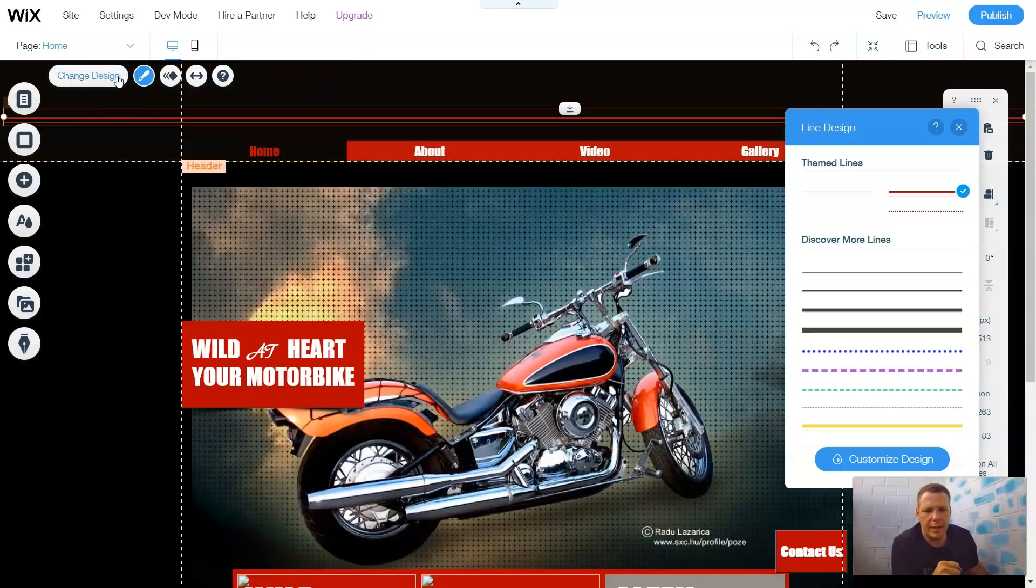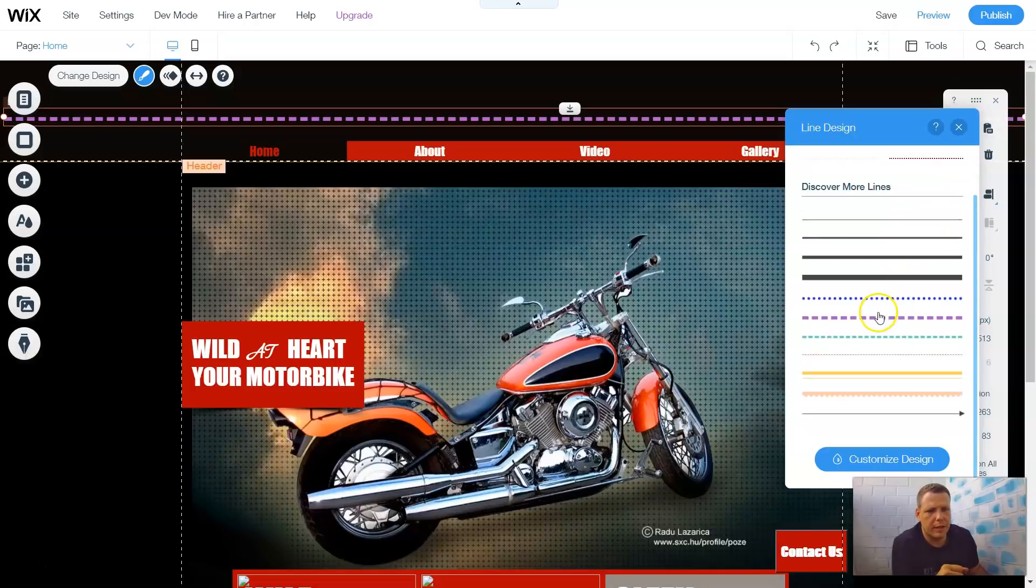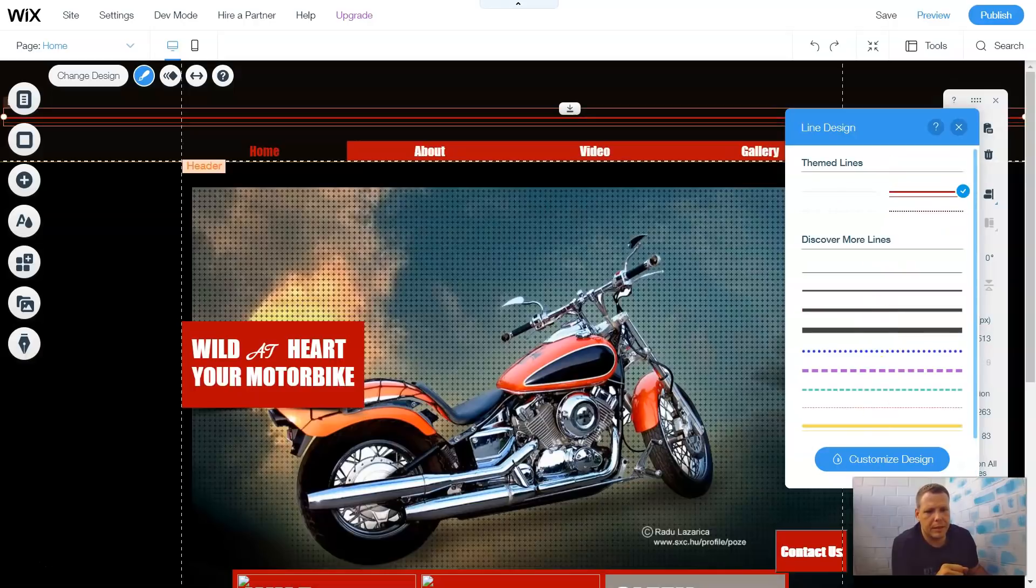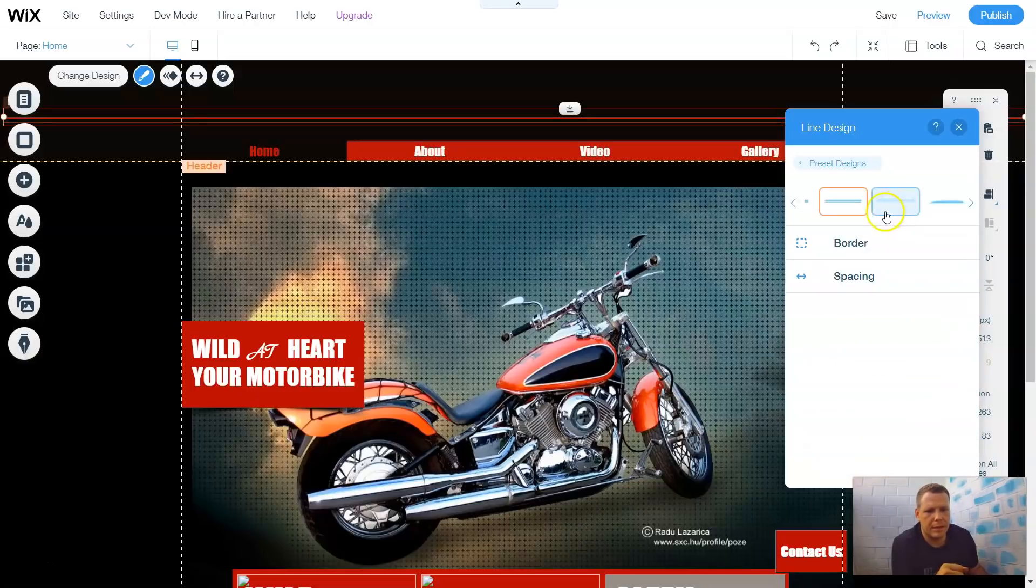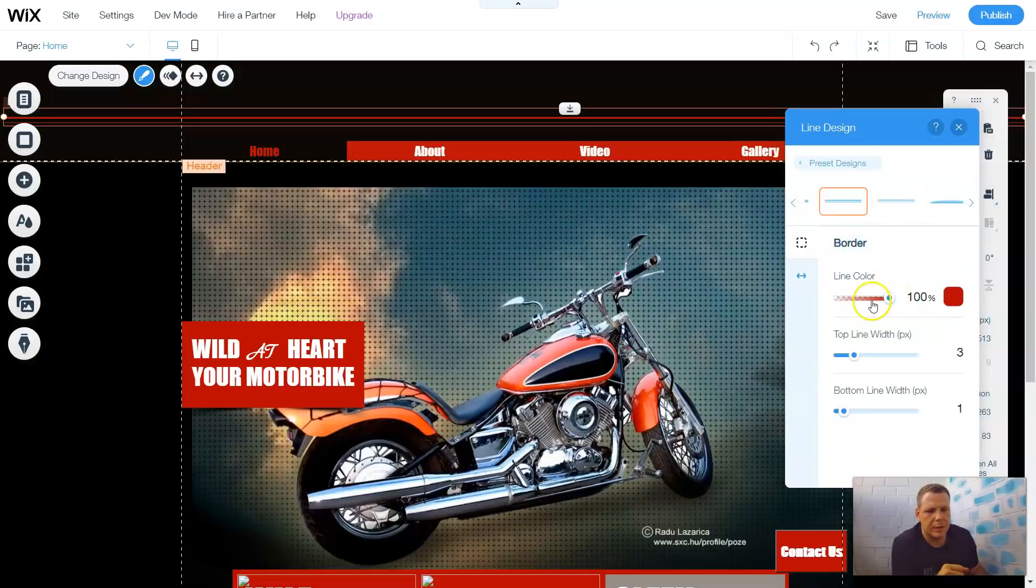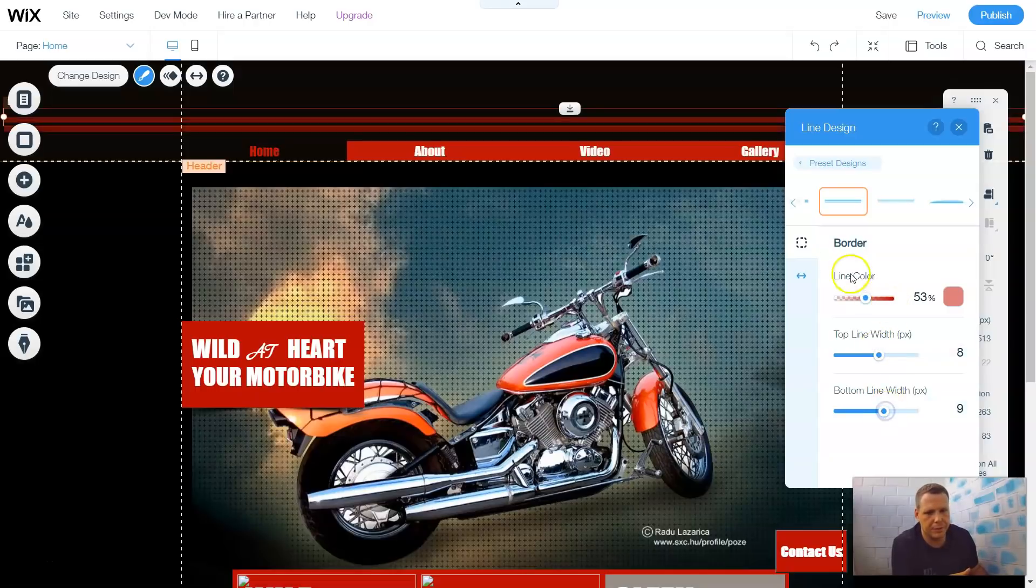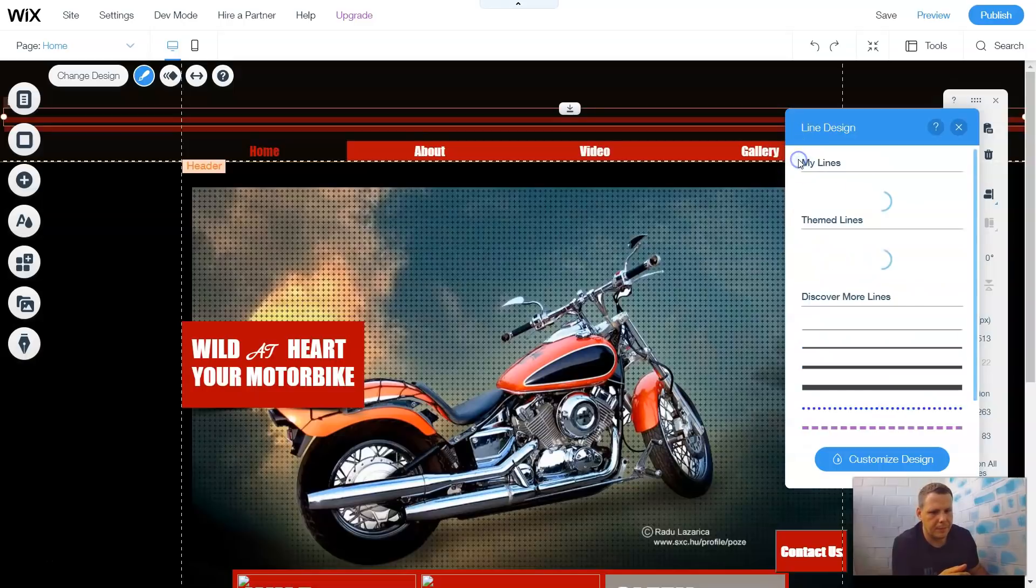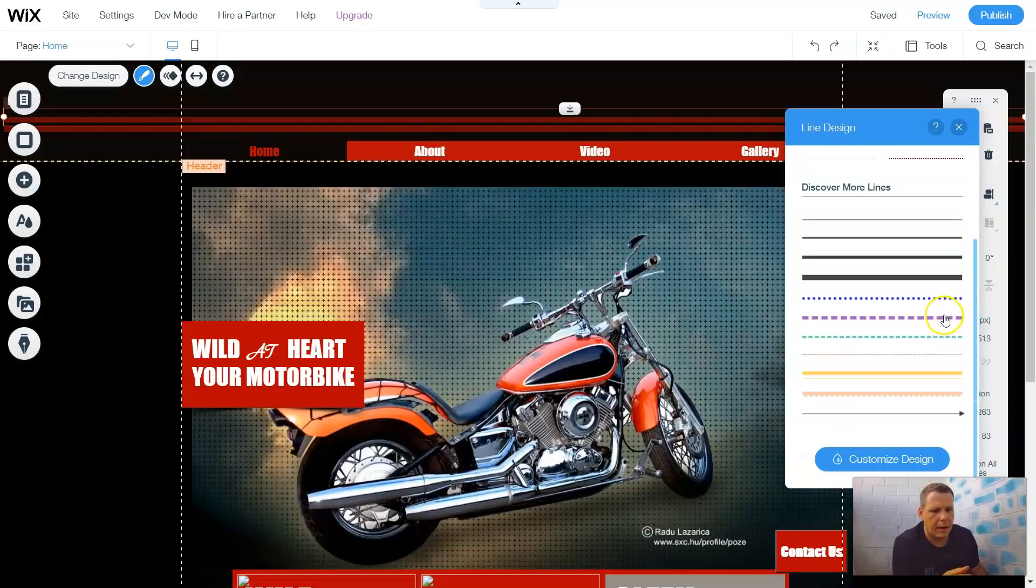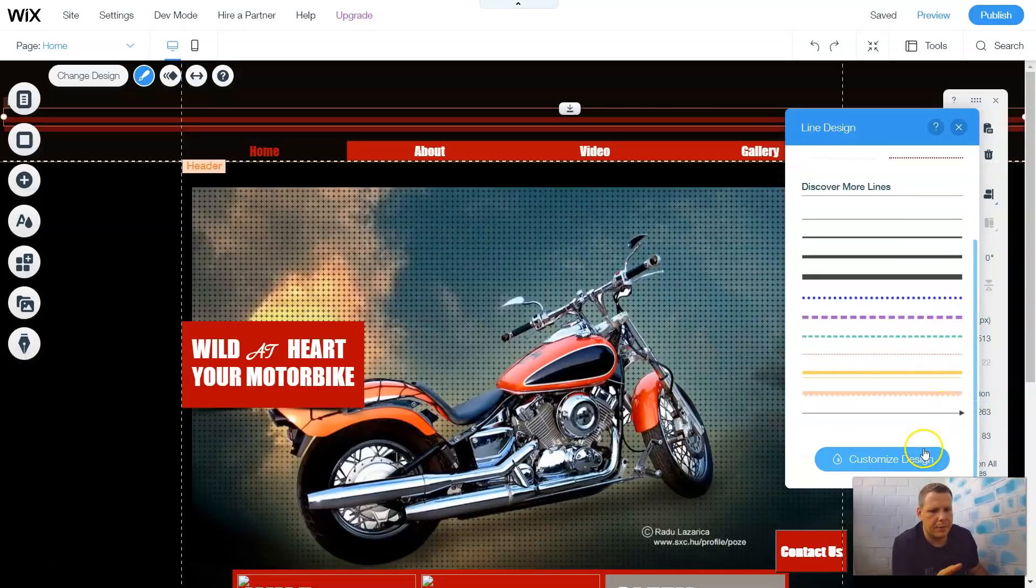You can change the design of the line as well. You have the theme lines. You can discover more lines, some options here, which is pretty great, or you can customize the design too. So you can make the border, the line color, the same for the boxes, the headers, everything else. It's all the same. Top line width just kind of gives you those options to modify it and make it how you want. So that's pretty much it for the line design.